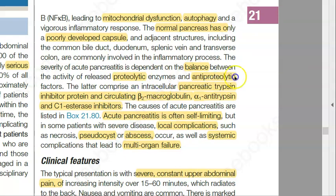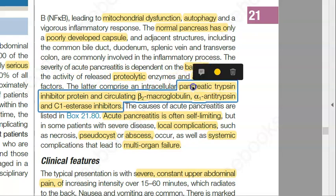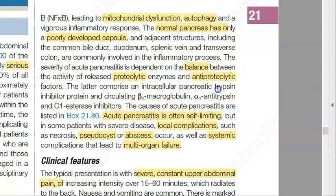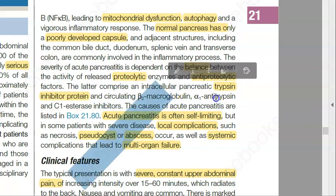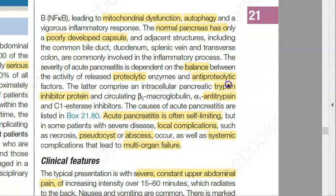The antiproteolytic factors include pancreatic trypsin inhibitor protein, circulating beta-2 macroglobulin, antitrypsin, and esterase inhibitors. All of these protect the pancreas, but in acute pancreatitis this balance is lost. At this point, acute pancreatitis can be self-limiting.